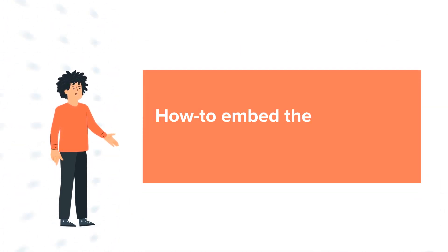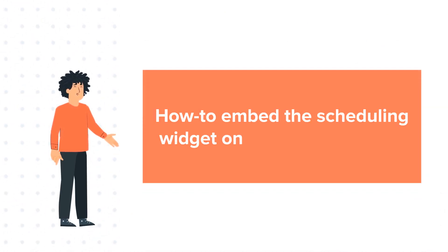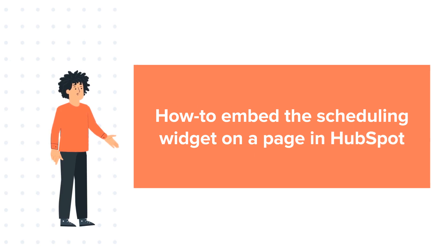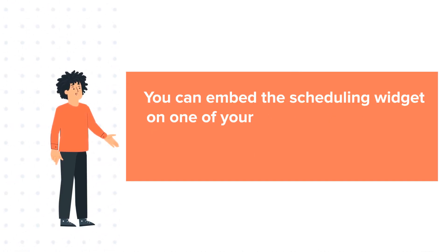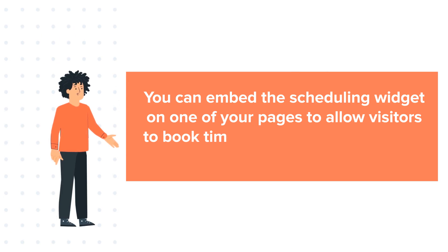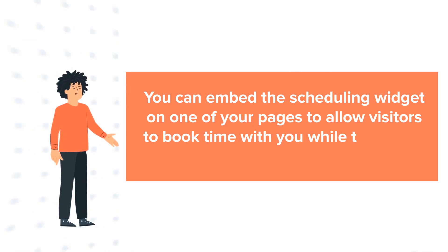Our today's tutorial is about how to embed the scheduling widget on a page. You can embed the scheduling widget on one of your pages to allow visitors to book time with you while they are on their site.